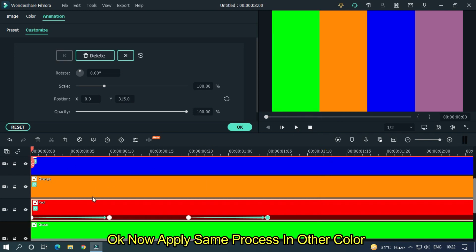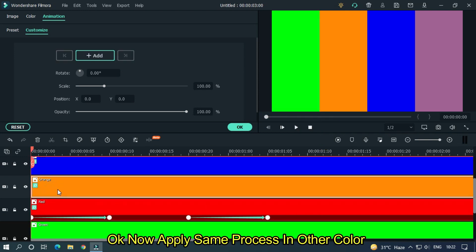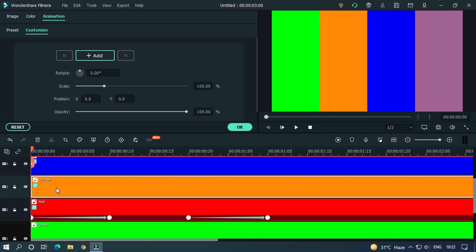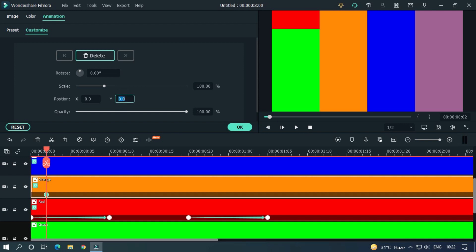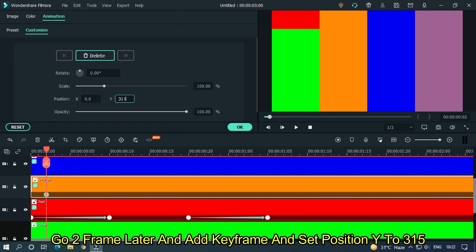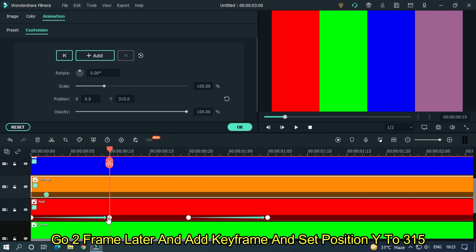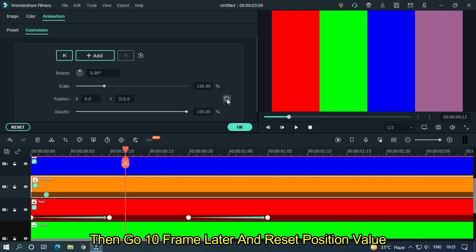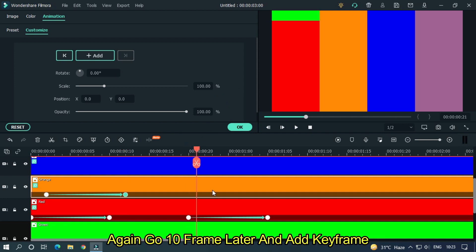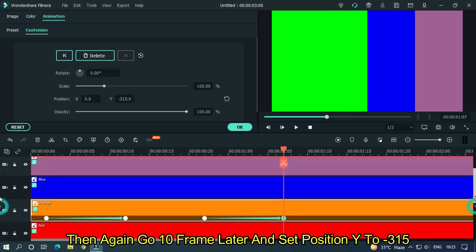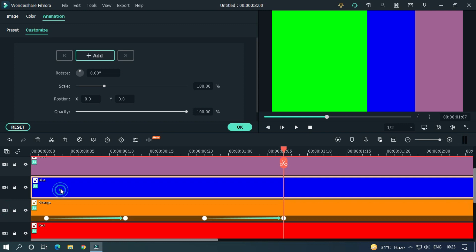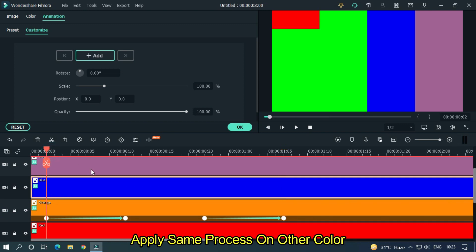Okay, now apply the same process to other colors. But add keyframes every 2 frames later just like this. Go 2 frames later and set position Y to 315. Then go 10 frames later and reset position value. Again go 10 frames later and add a keyframe. Then again go 10 frames later and set position Y to minus 315. Apply the same process to other colors.